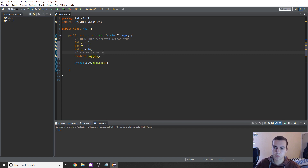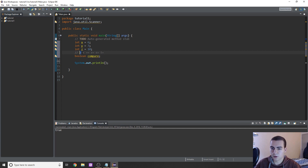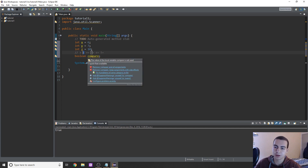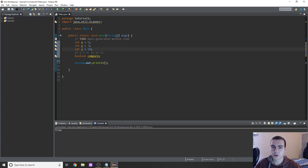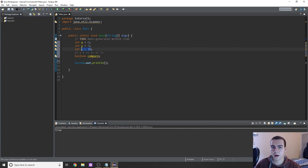Now I know I just went through those fast, but they're pretty straightforward. Greater than simply states whether something is greater than the other thing; less than is the opposite. Equal to uses a double equal sign — the double equal sign is different from the single equal sign. The double equal sign is when you're comparing two values to see if they're the same, and the single equal sign is for assigning a value. Make sure you remember that, because a lot of people forget to add the other equal sign and run into issues. Greater than or equal to and less than or equal to are pretty straightforward, and not equal to uses an exclamation point and an equal sign.